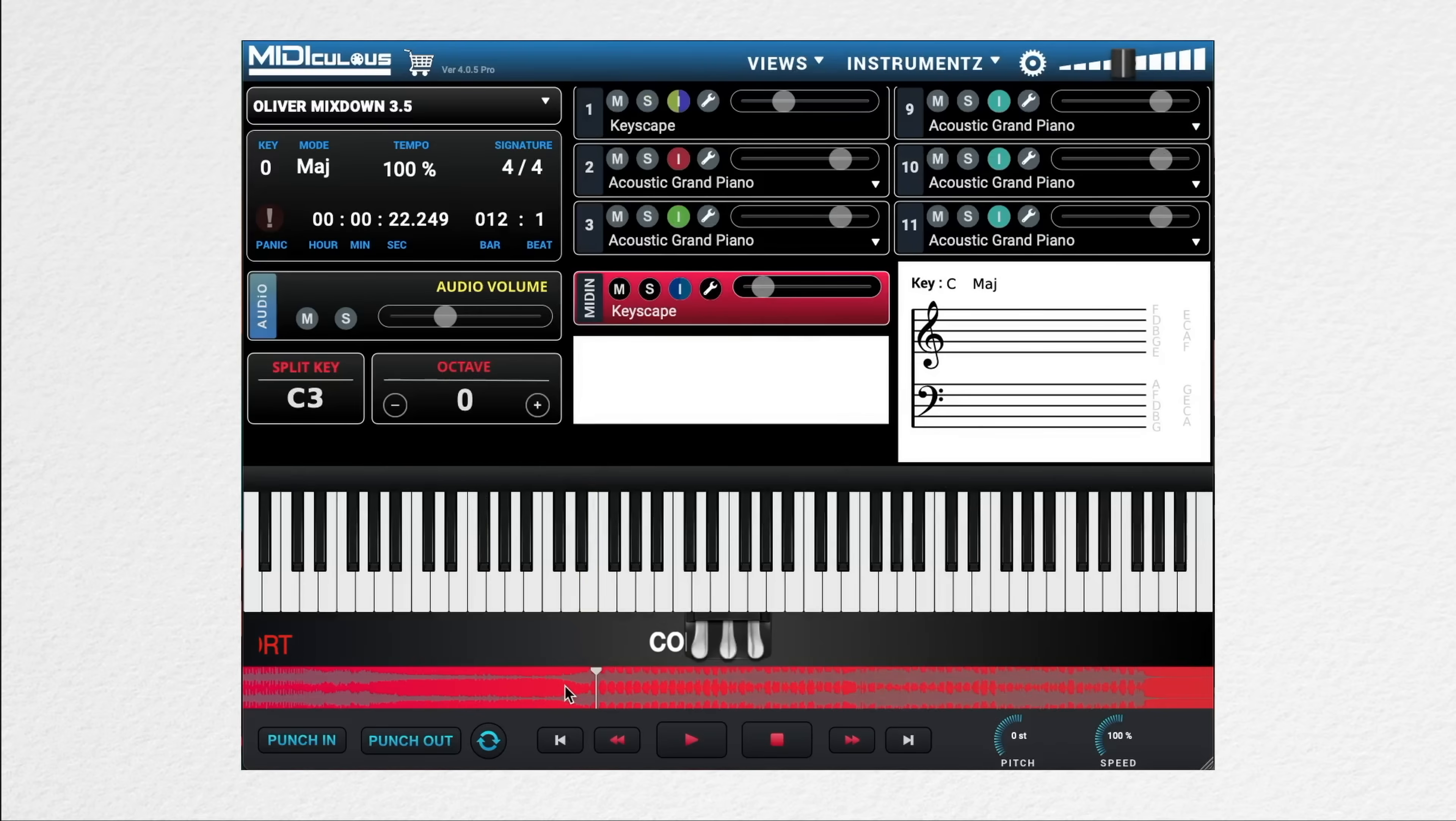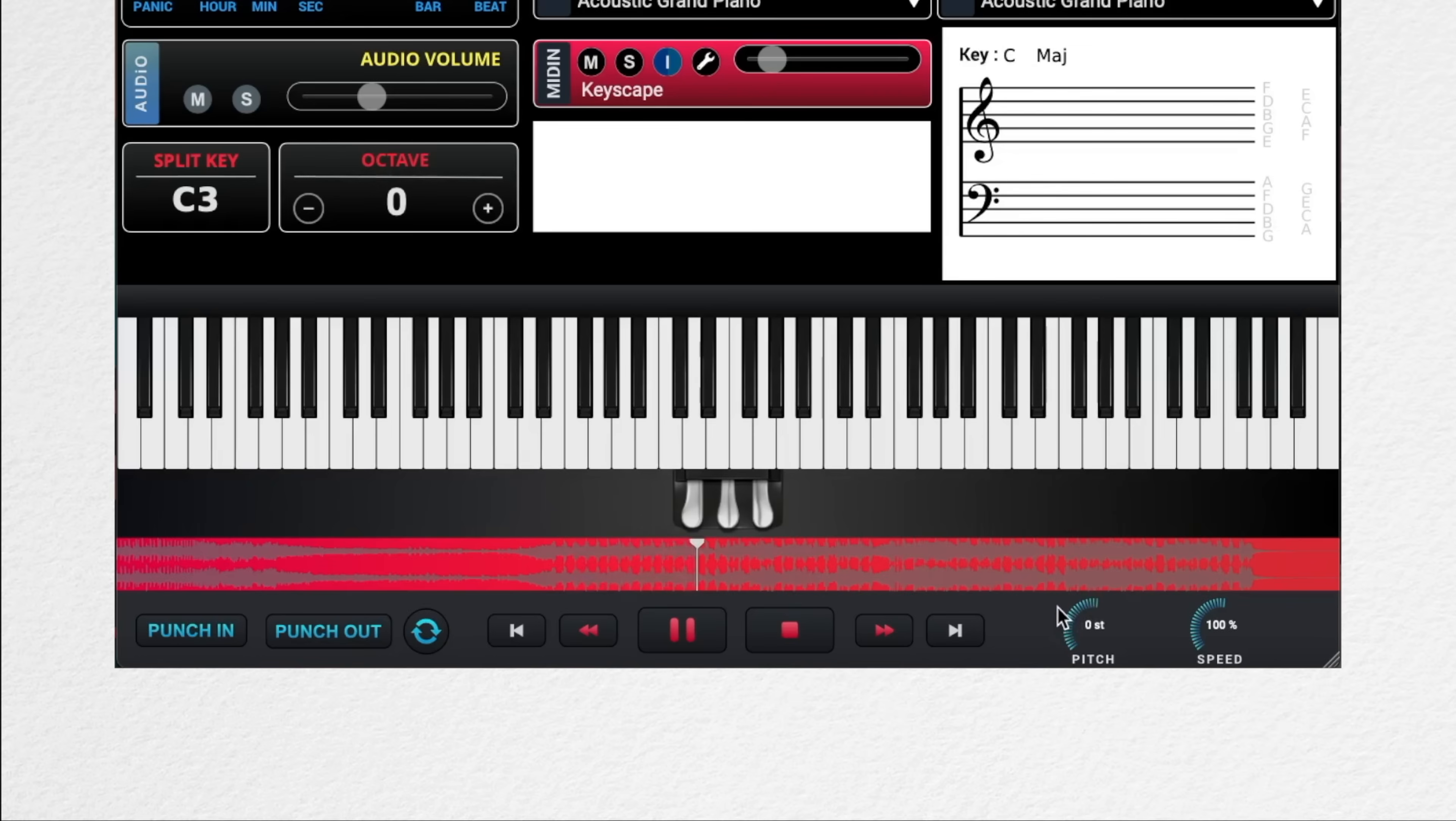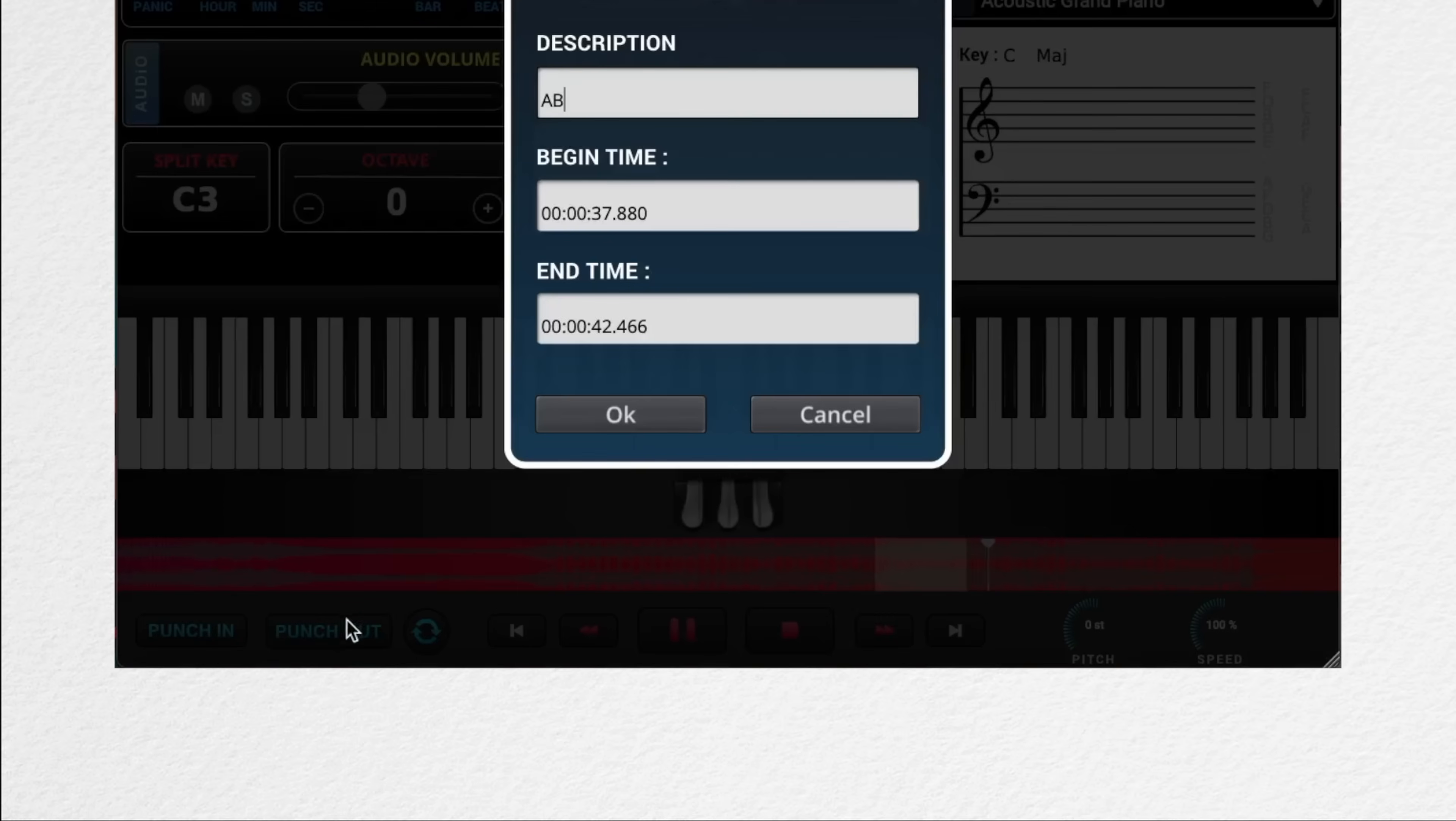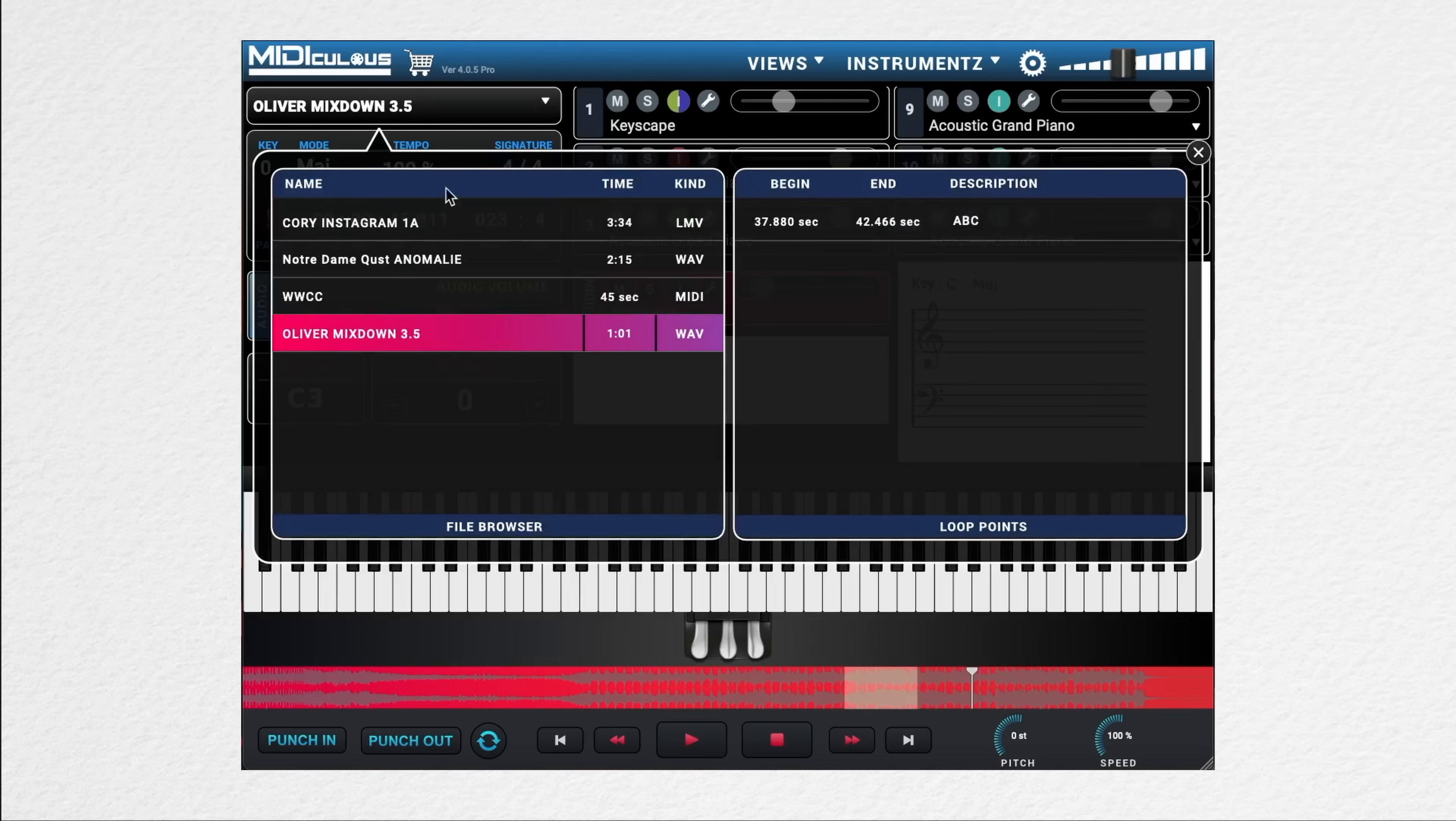Down here at the bottom we have our transport control section. In the center we have our standard play, stop, fast forward options. To the far right we can also adjust the pitch and speed of any file. To the far left we have our punch in, punch out options which will create a loop point. And if we hit the sync button, it will repeat the loop point as well. So now I have a highlighted loop point which I can now see displayed in my file browser. If I go up top to the file browser section under that track name to the right, I've established a loop point. I can also delete this at any time.